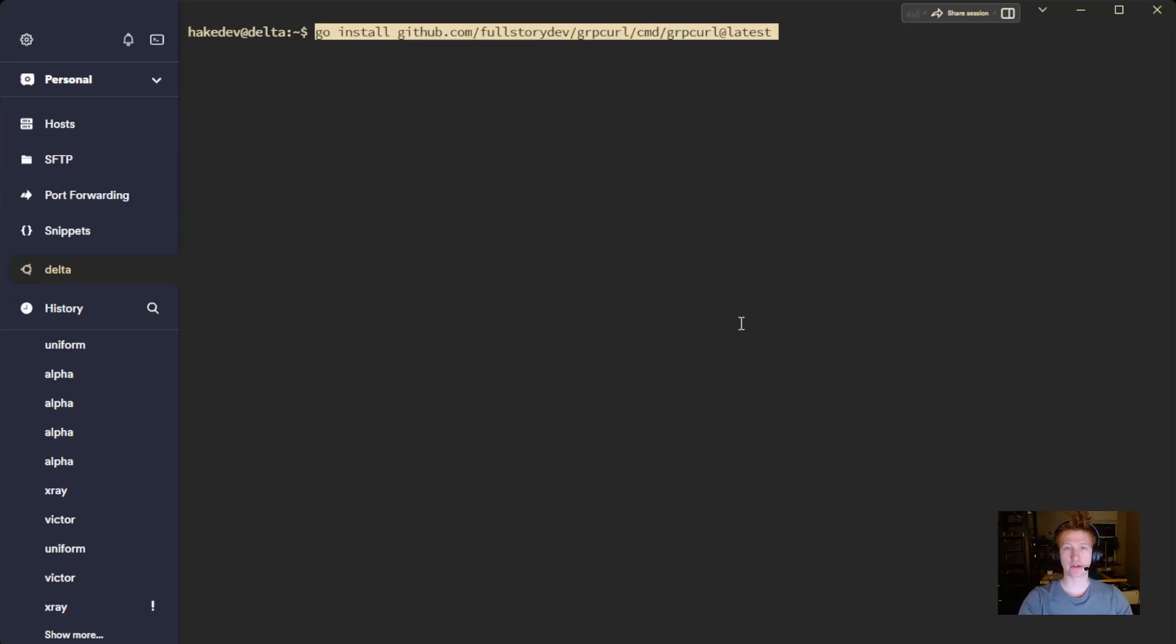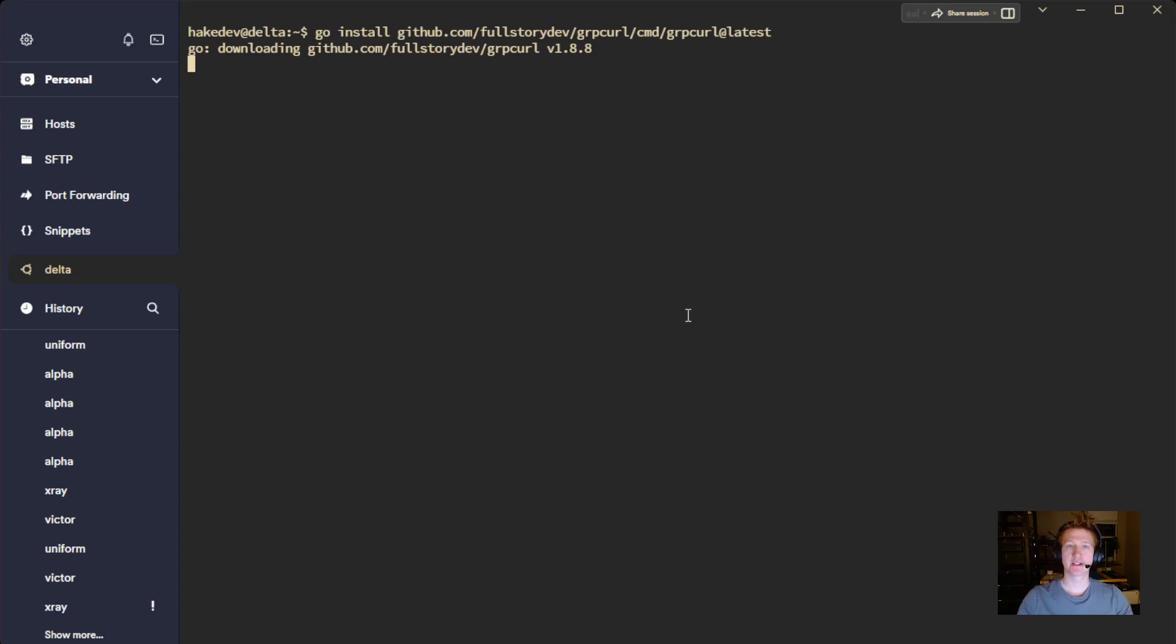Now that we can run Go commands. And this does take a moment here. It'll get the latest version and then go ahead and install it.